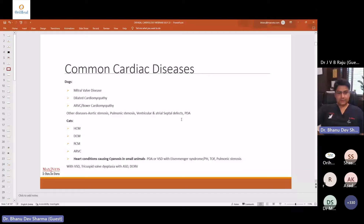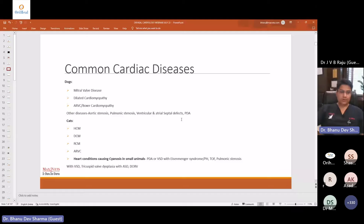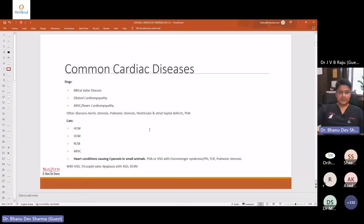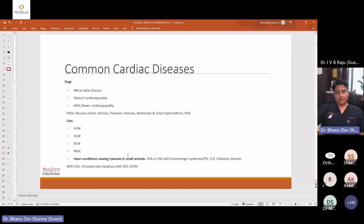Coming to ARVC in cats — it's not very commonly found, but if you are able to do echocardiographies properly and correlate with symptoms of right heart failure in cats, then ARVC should definitely be on the list of differentials. It will cause the right atrium and right ventricle to be volume overloaded.